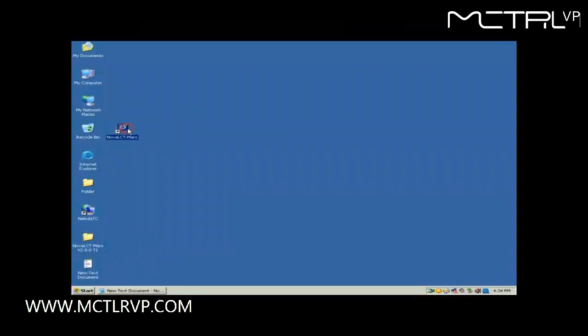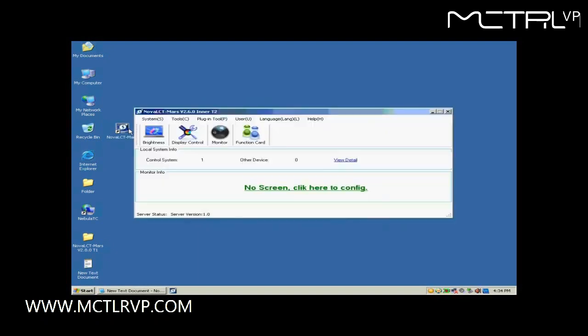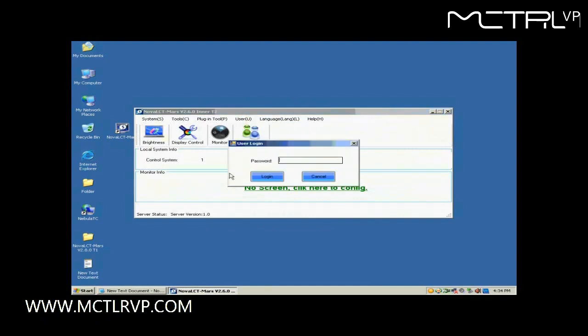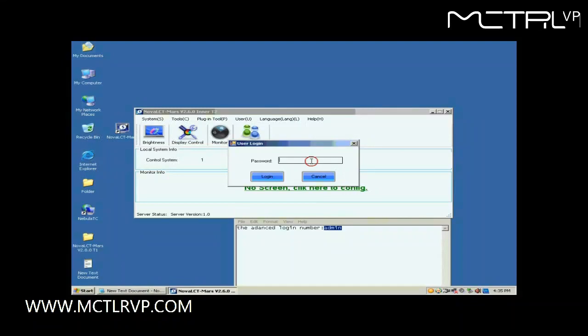Double-click the NOVA LCT shortcut on the desktop to run NOVA LCT. Select User Advanced Login to open the dialog for login. The password for advanced user is A-D-M-I-N.